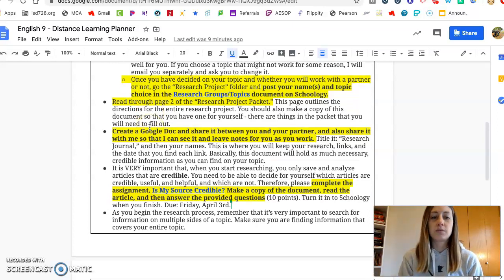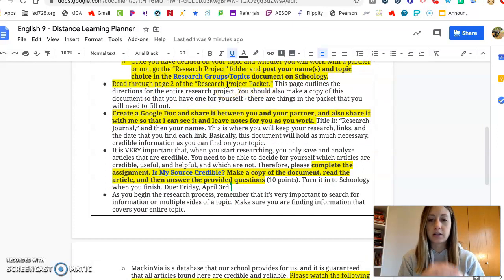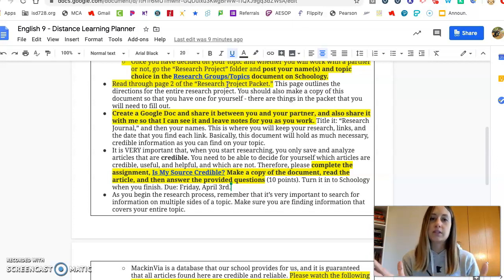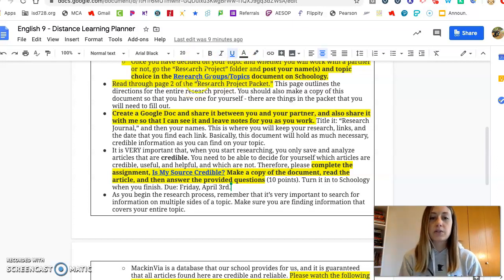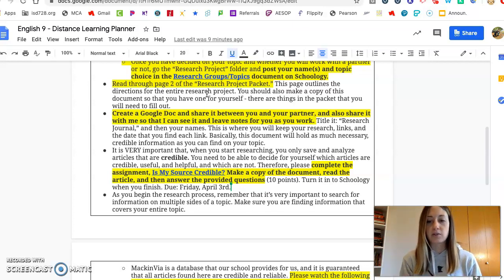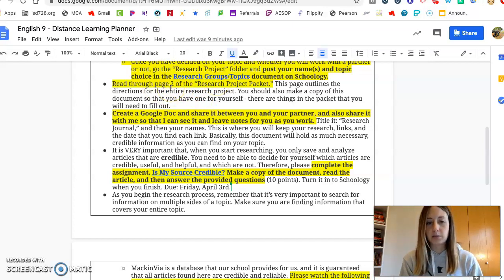Next I want you to go and read through page 2 of the research project packet because this outlines the entire project and has all the directions there for you. Some things are going to have to be flexible and changed a little bit, like the presentation, because we don't know how long we'll be distance learning. Please read through all these directions. If you have any questions let me know — I'm also going to have a discussion available on Schoology where you can post questions or check-ins. If you're confused about anything on page 2 please let me know.